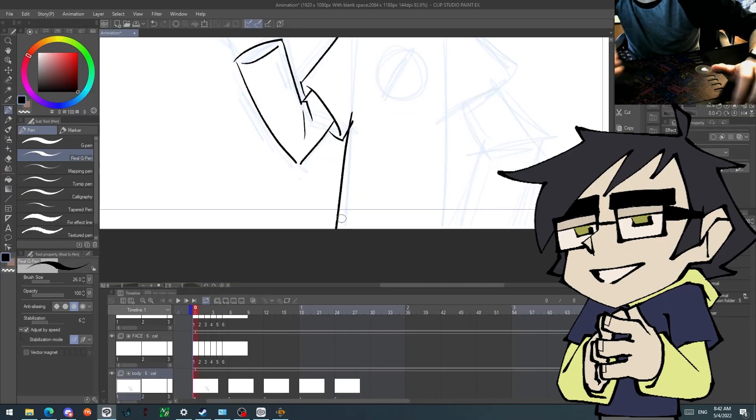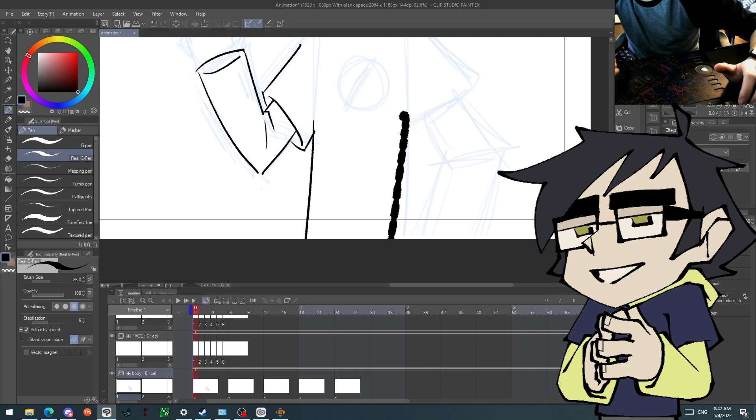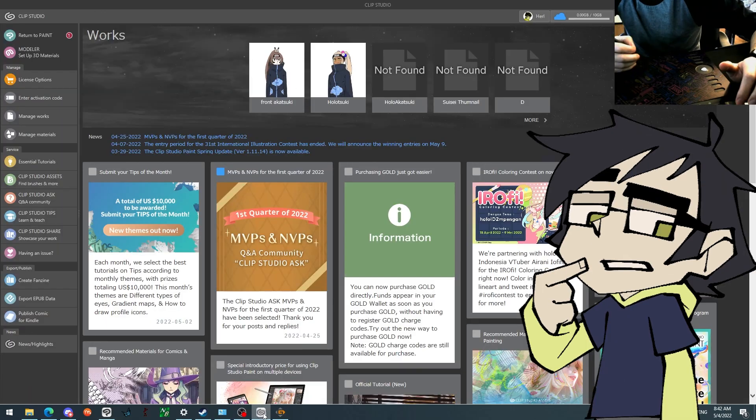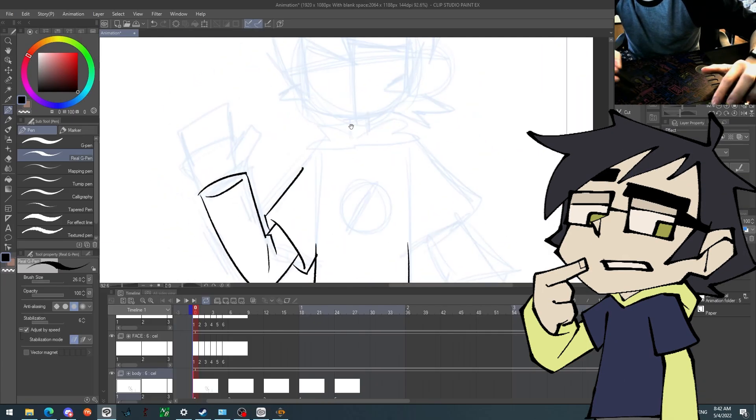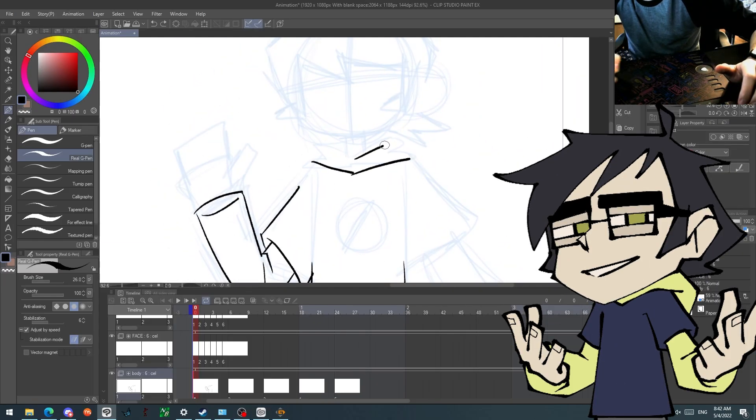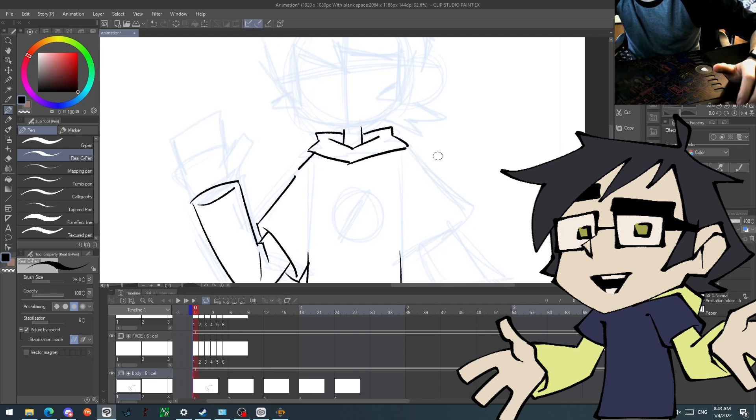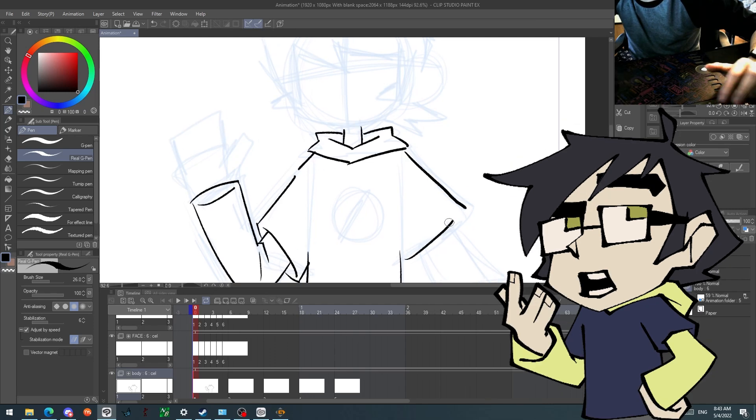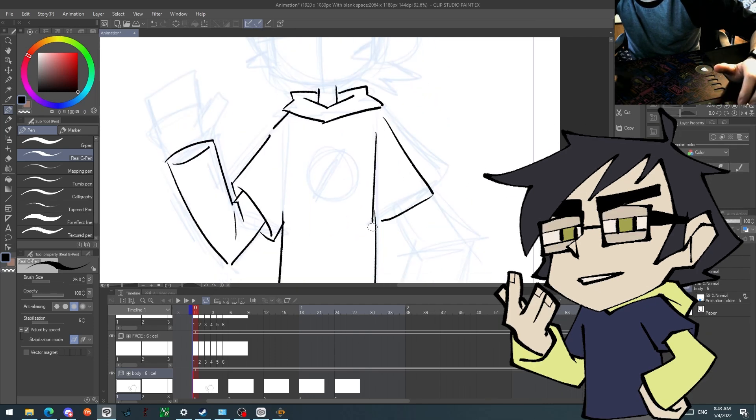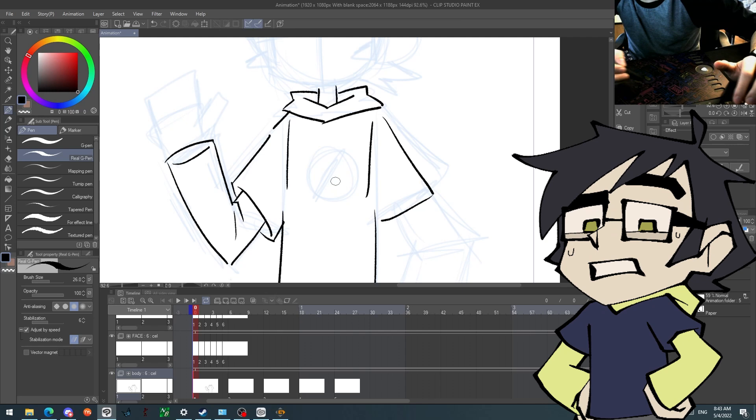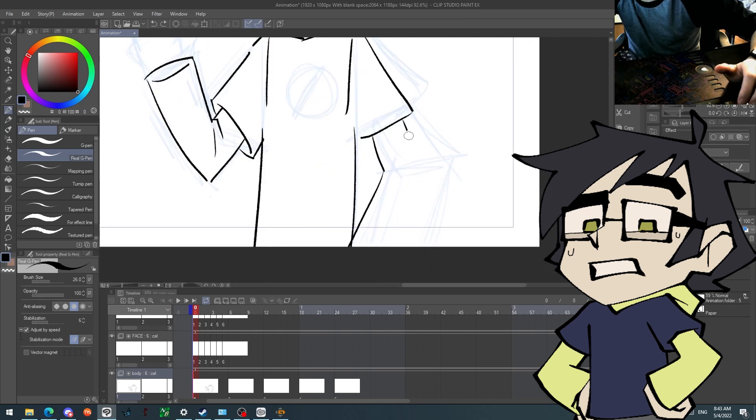After using this tablet for a few days, I have a few things I have to say before getting into the review. Going back to using a graphic tablet after a very long time was really awkward for me. It took a very long time for me to get used to it again.